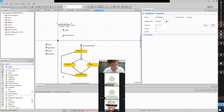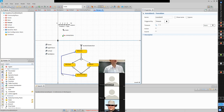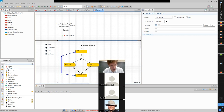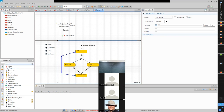If I ran this model now, nothing would happen — we haven't told the agents to actually move. So let's tell them to move. On each transition we'll add an action. On 'go home' the action is moveTo(home) — move to the agent referenced by the home parameter.